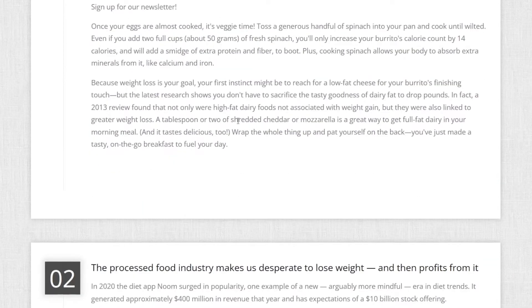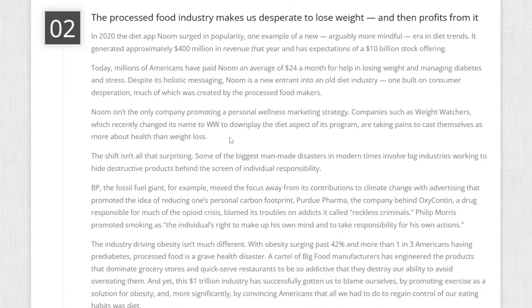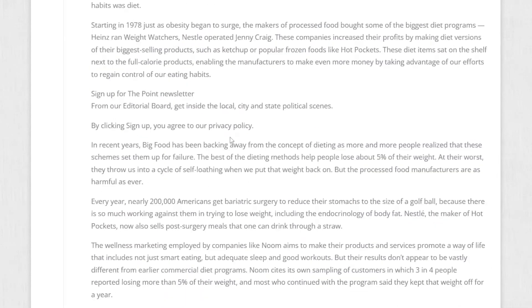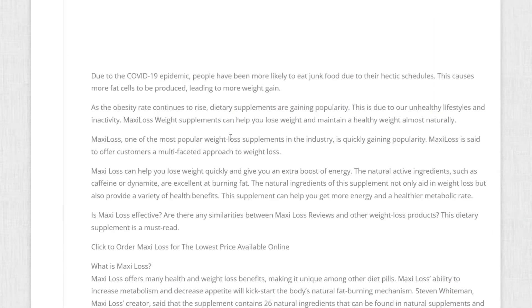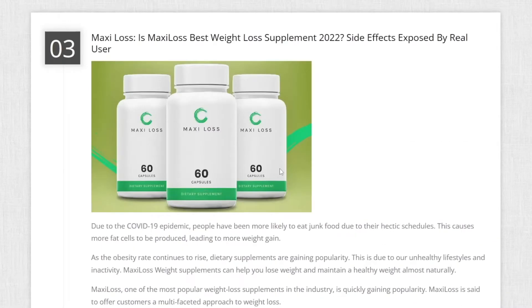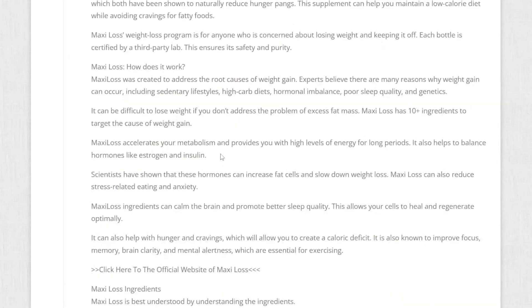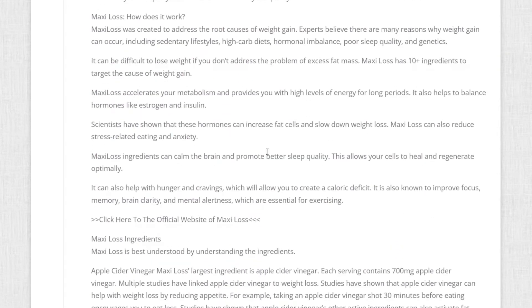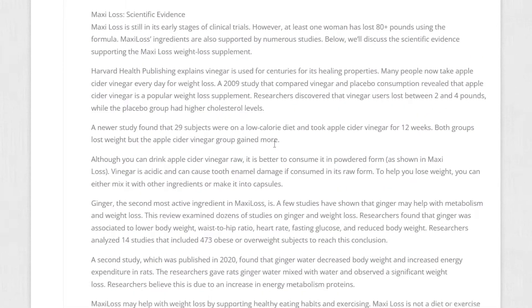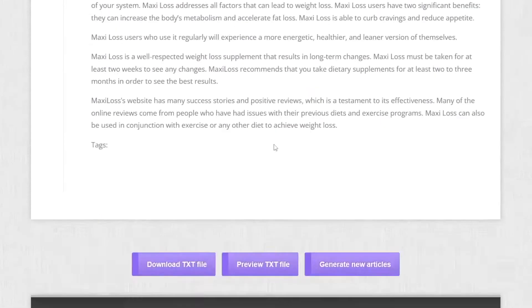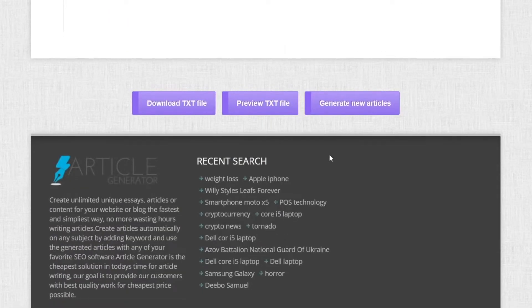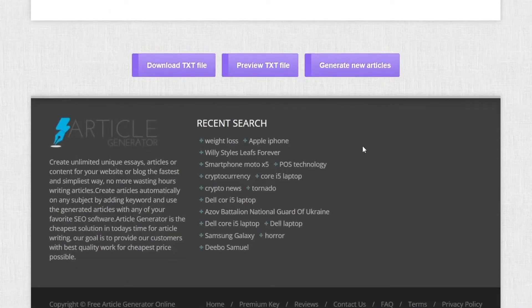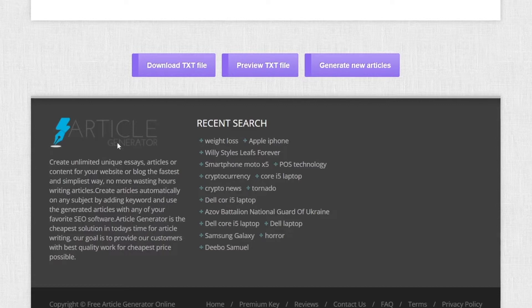This is unique articles and I chose to get three of these so I get a big load of texts which I can use in any way. These guys are getting these articles from the web and they are giving it to you so you can do whatever you want with it. Now you can just click here on download text file. You can preview the text file or you can generate new ones.